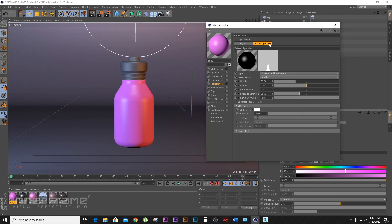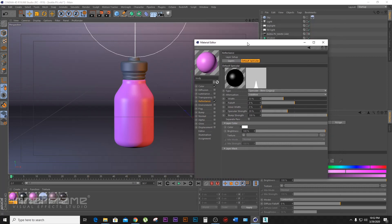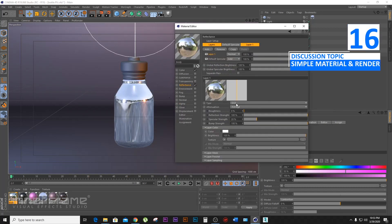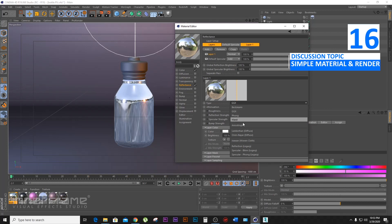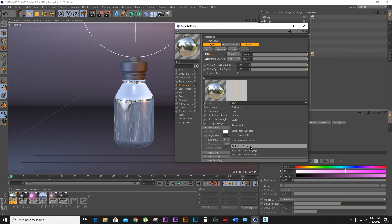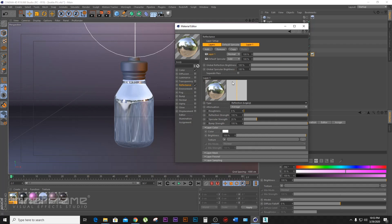This is the effect of the specularity. This is the effect of the layer, which is GZX. This is the effect of the reflectance. There are many parts of your body, and I personally had a reflection of the legacies of my body, so I put it in place. This is the roughness.